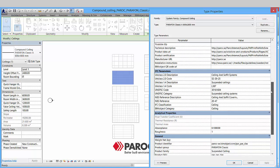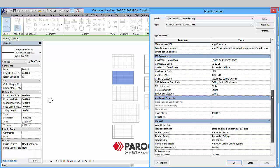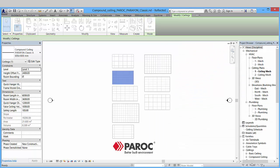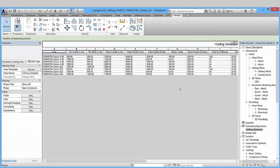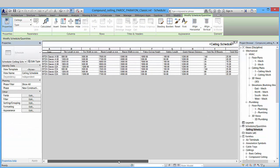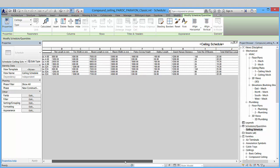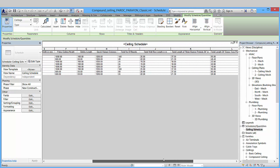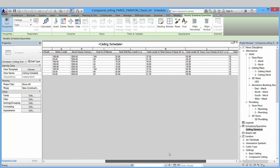As you can see here, all the informational parameters that are available on the portal are also available in the object, so you can at all times access the most relevant information needed. And in the provided schedule you can also see that you have the possibility to calculate the amount of ceiling boards or ceiling tiles.